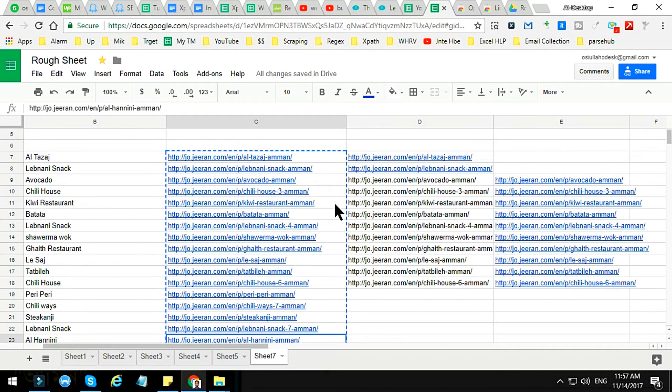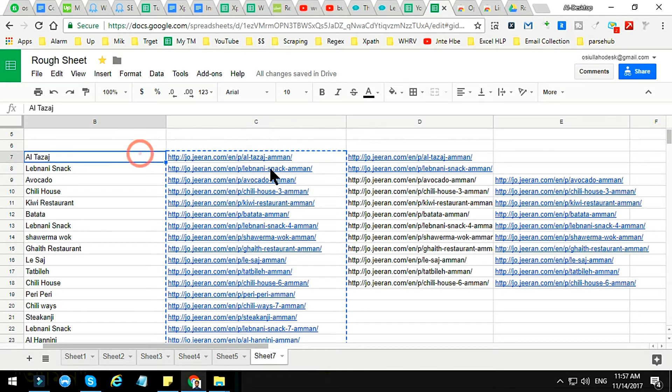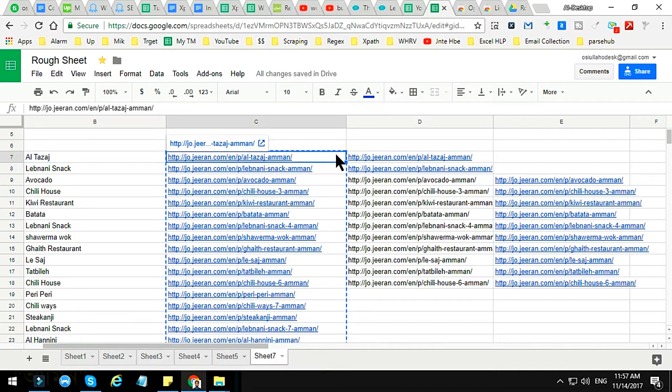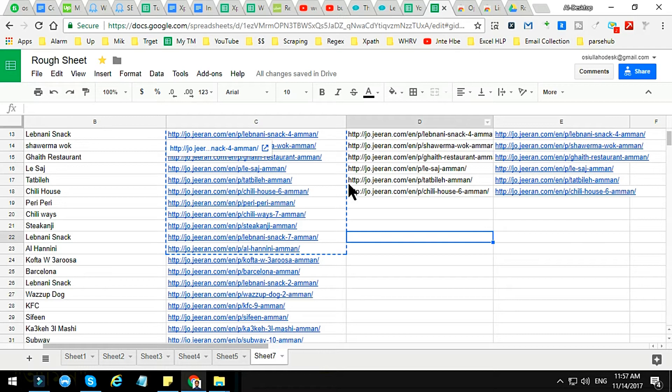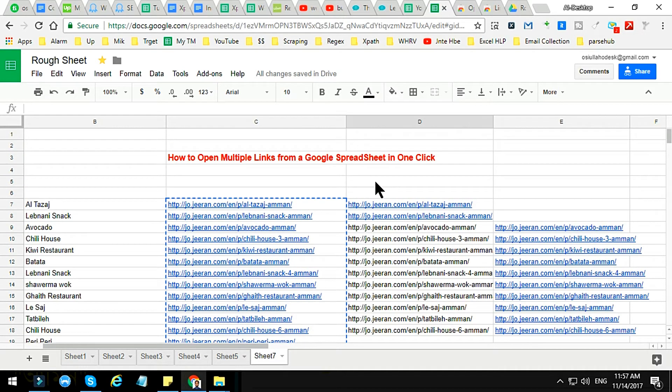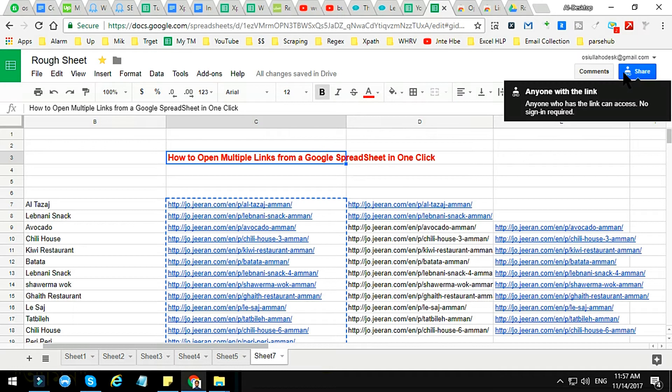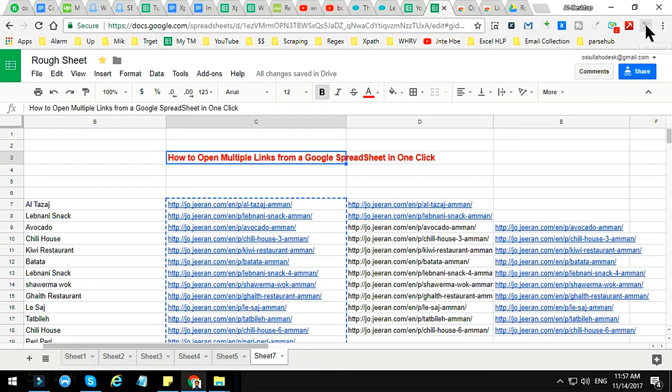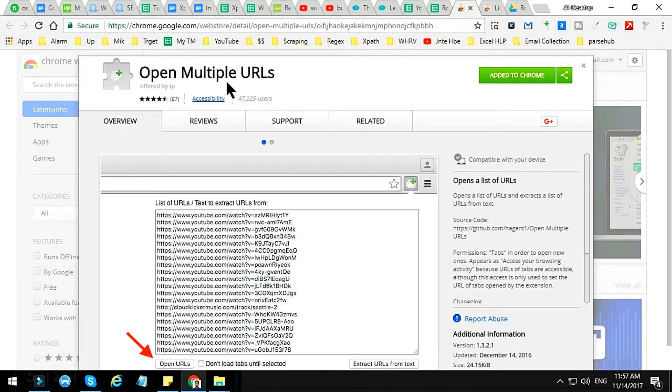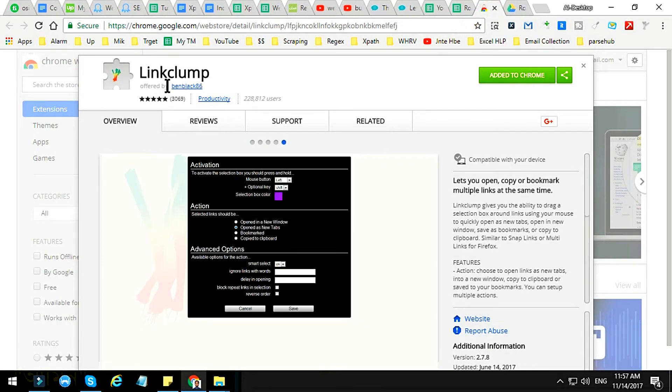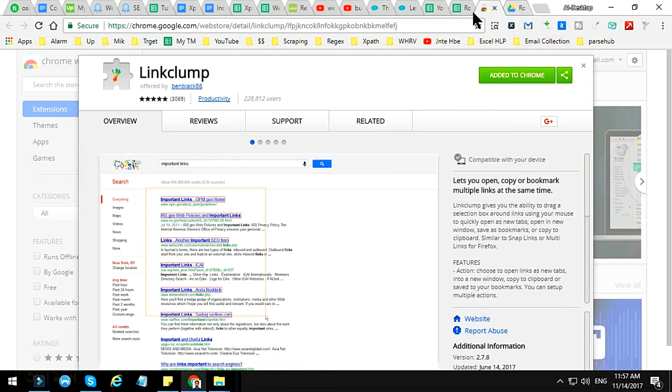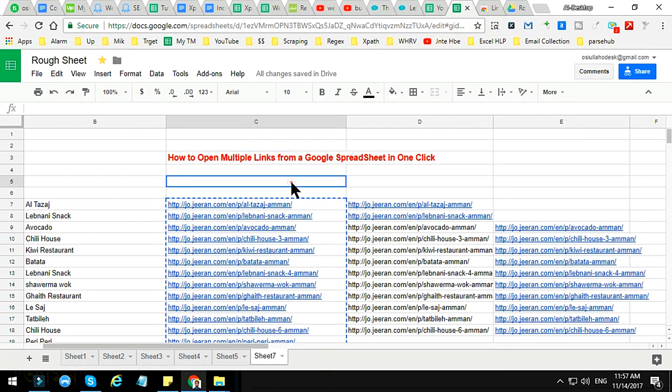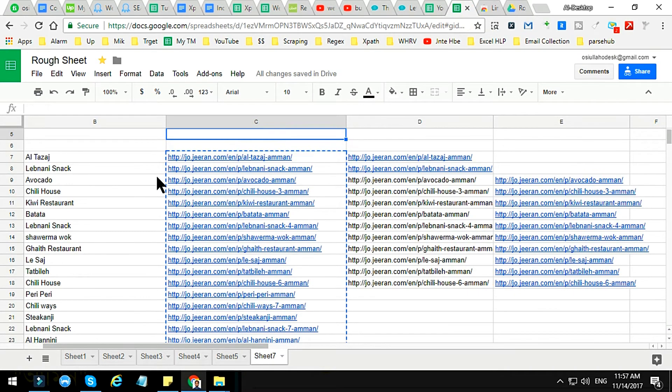For that you have to convert your Google Spreadsheet in an HTML format, otherwise the another Google add-on will not work. The another Google add-on is here, this is called Link Clump. This add-on, the Multiple URLs for the first one and the another one is Link Clump. So if you want to open your spreadsheet here, just if I use Link Clump here, you see that...